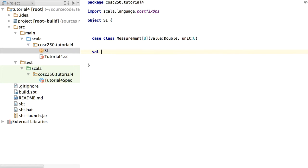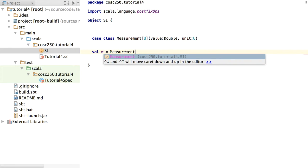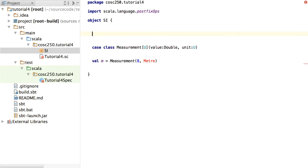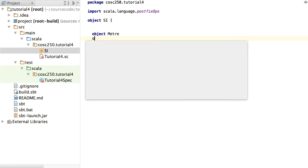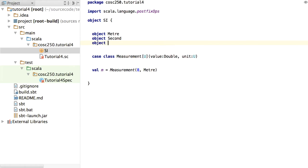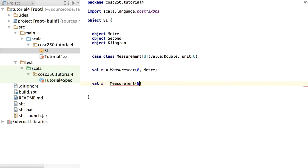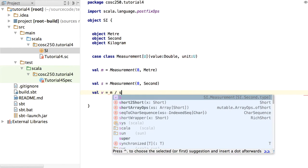I reckon it would be useful for measurements to be a case class. So let's say we've got a case class Measurement of U, in some kind of a unit. So already we can say val M is a measurement of 8, which we'd like to say is 8 metres. I'm going to suggest that we have objects representing our fundamental units: an object called Metre, an object called Second, and an object called Kilogram. So now I've got 8 metres, and I'd like to say val S is a measurement of 8 seconds, and val V is M divided by S.